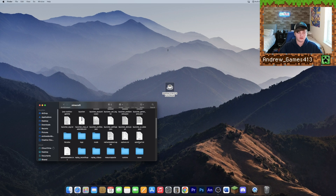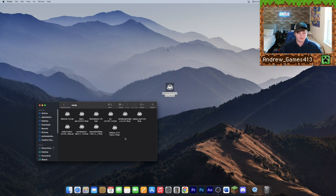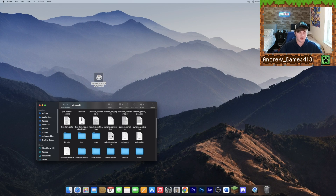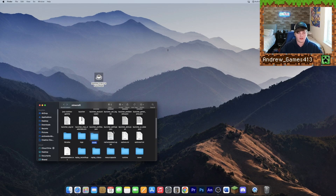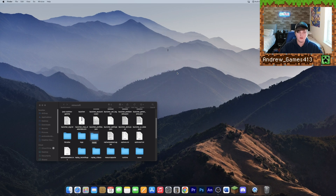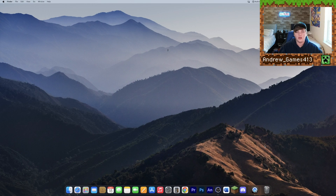Once you're in the Minecraft folder, go to the Mods folder and drag your OptiFine file into it. If you don't have a Mods folder, just right-click, select New Folder, name it 'mods', and then drag your OptiFine file in and click Move.